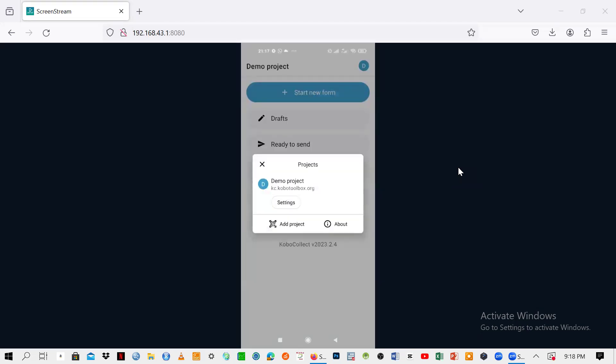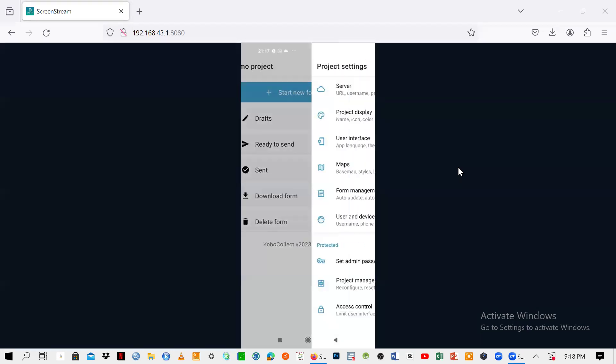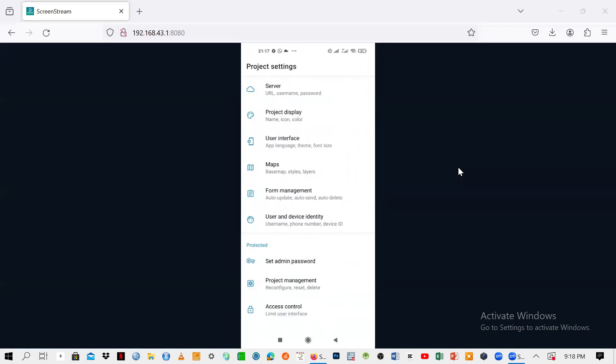After clicking on that one, you need to go to settings. Click somewhere where it says settings. After clicking on settings, you're going to see a lot of things here. Just go straight to the first one, which says it's safer.